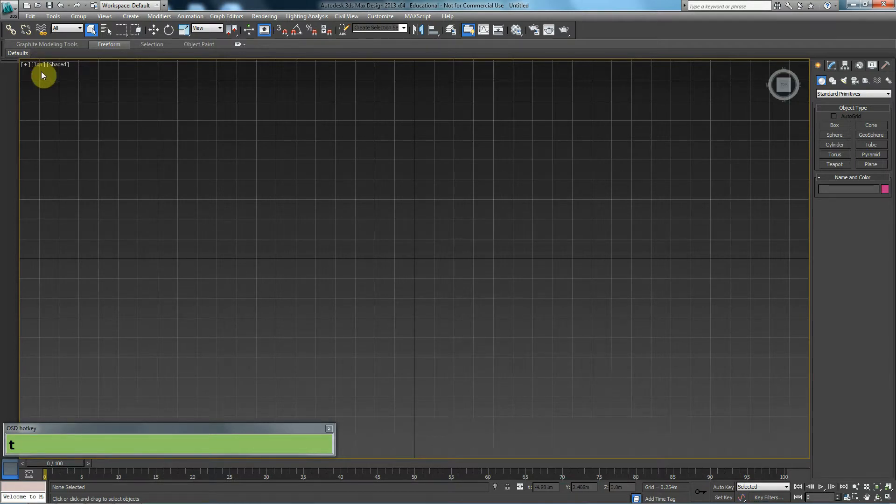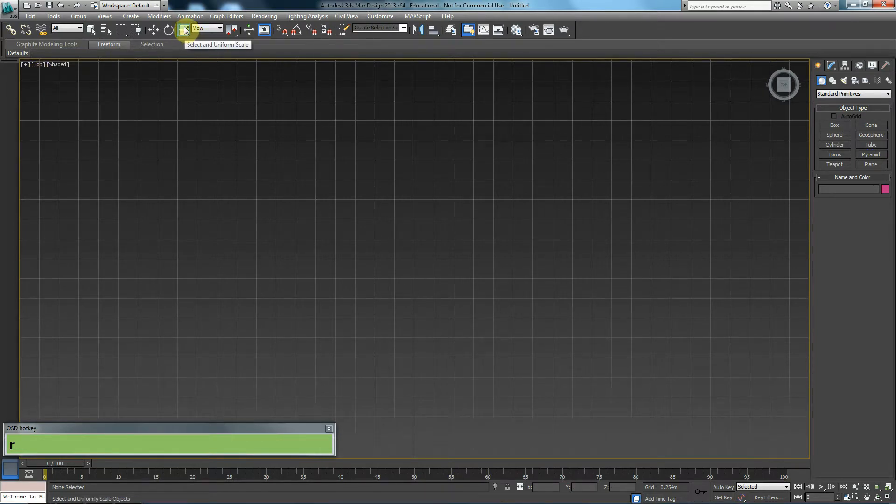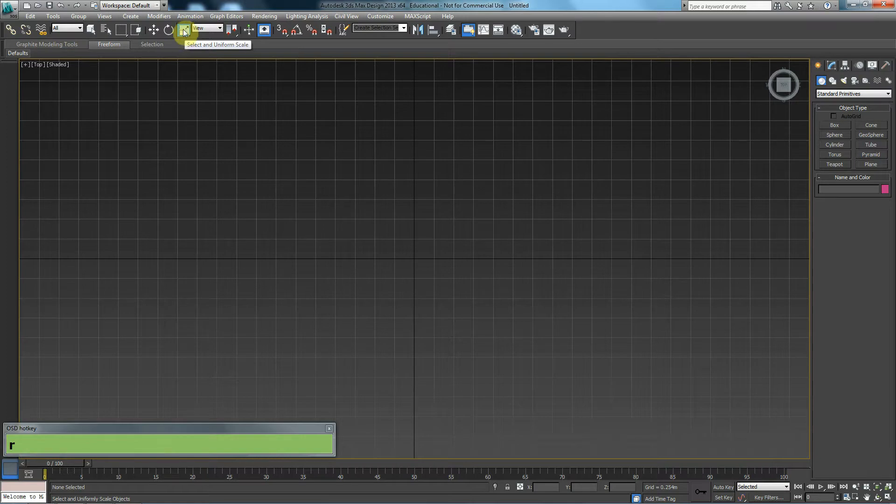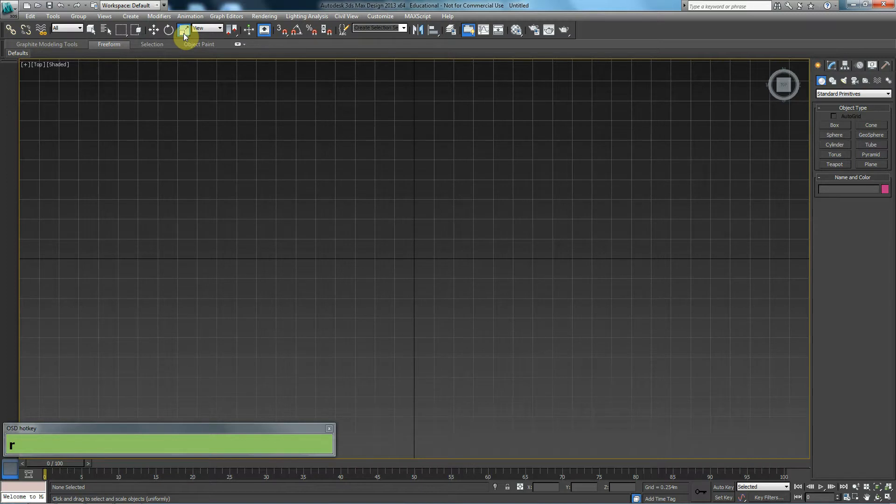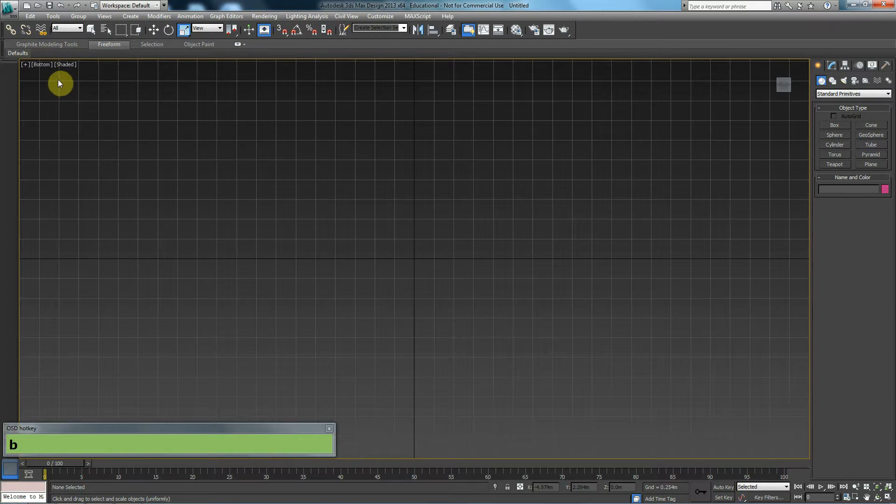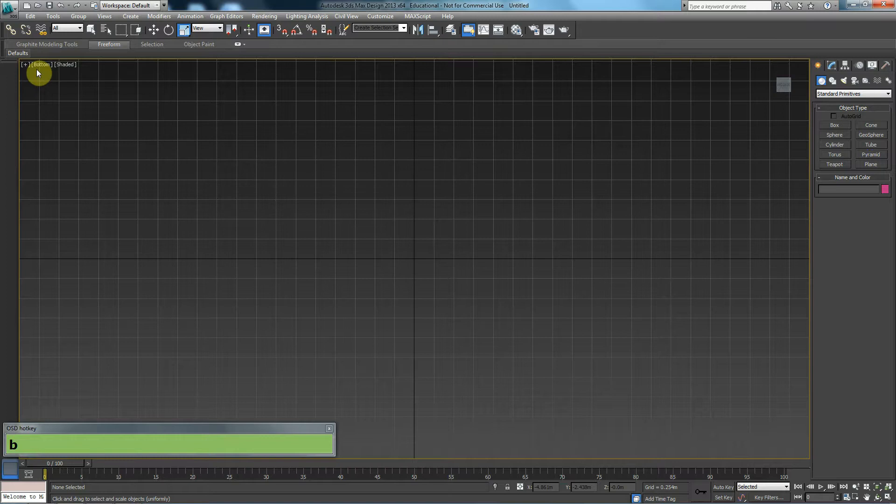However, I can't press R to go to my right viewport because R is already by default assigned to my selection tool. For example, we have back and bottom. If I press B, what's going to happen? Will I go to back or will I go to bottom? I will go to the bottom viewport. So what if I wanted to go to the back viewport or to the right viewport?